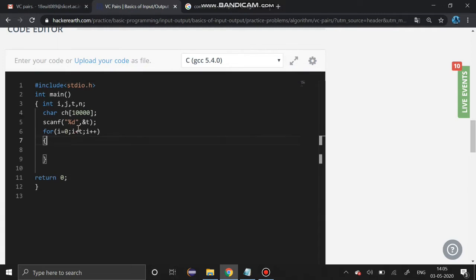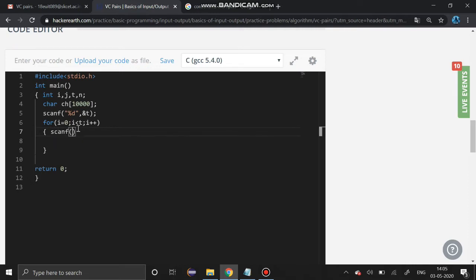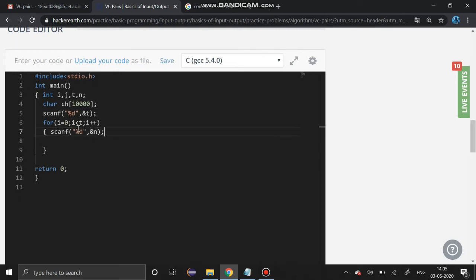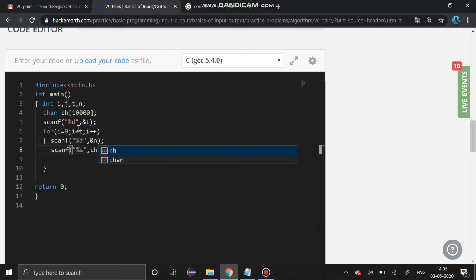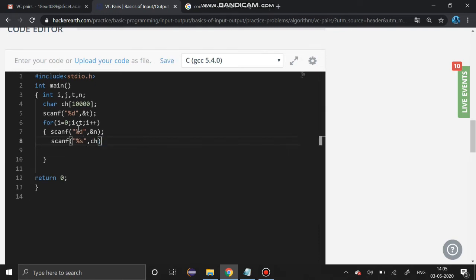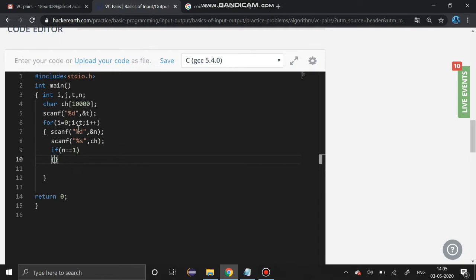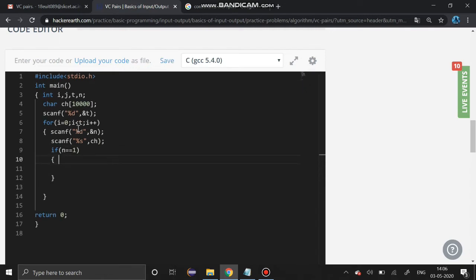After that we have to get that string. Now we have to get the length of that string. Then we have to scan a string of that size. If n is equal to 1, we have to print 0. That is the third case we have seen.